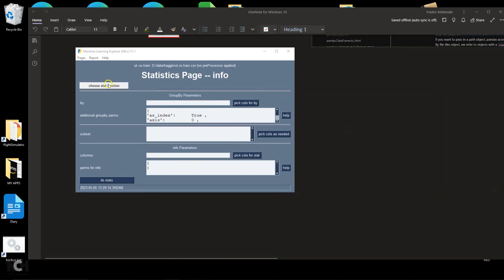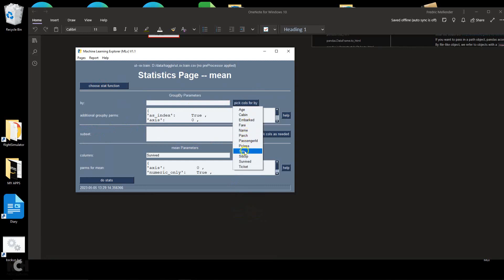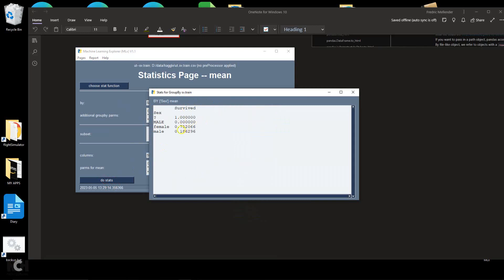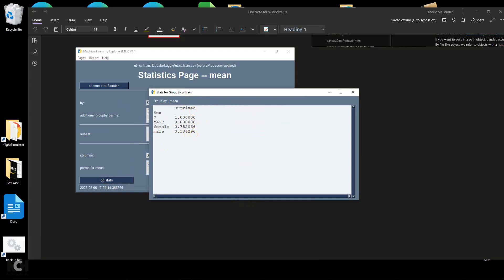Another thing you can do in the statistics is to subset the data. If I pick mean again and pick survived, and now I say I want to look at that statistic by sex — we see that 75% of females survived, while only 18% of males survived. Even though the overall survival rate was only 38%, many more women survived than males. We also note a question mark for sex and 'MALE' in capital letters — this is clearly miscoded. So we have an indication that we need to clean up the sex variable.